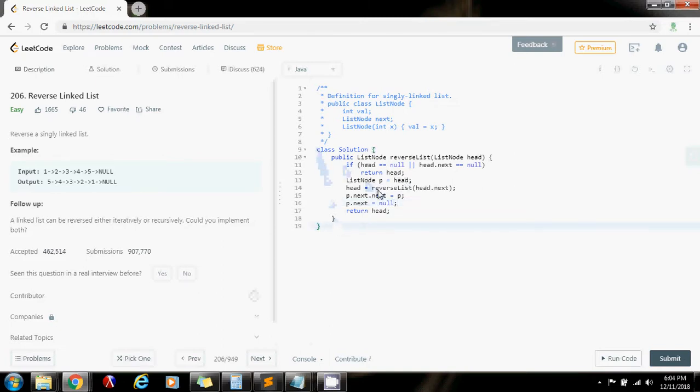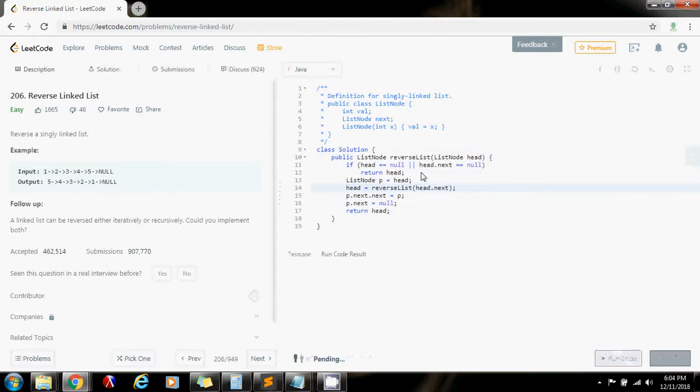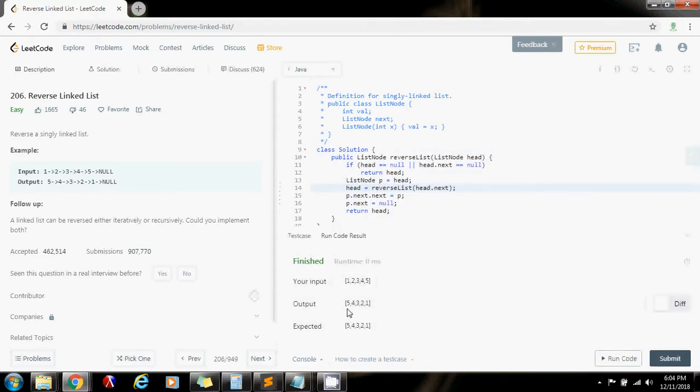So now let's check. Run the code. Voila, five, four, three, two, one. So this is good. I'm going to submit a solution.